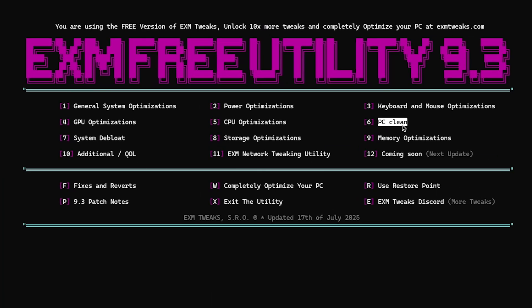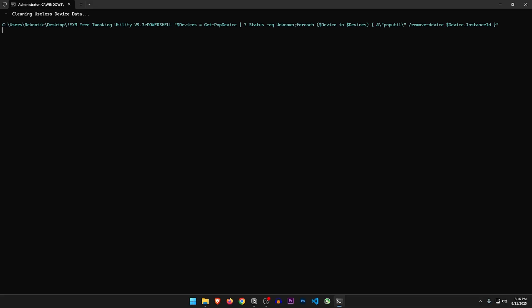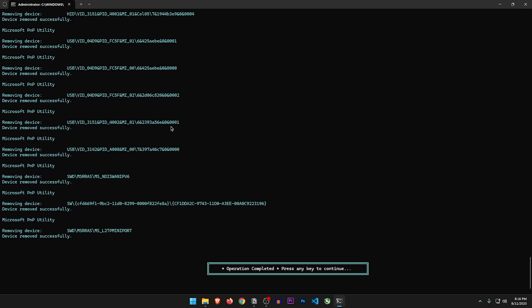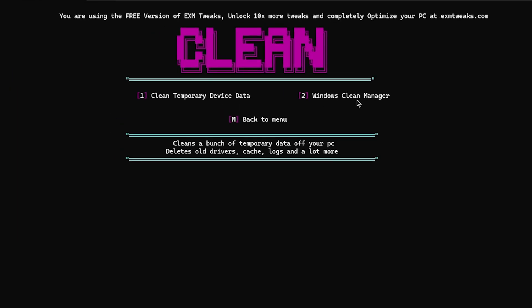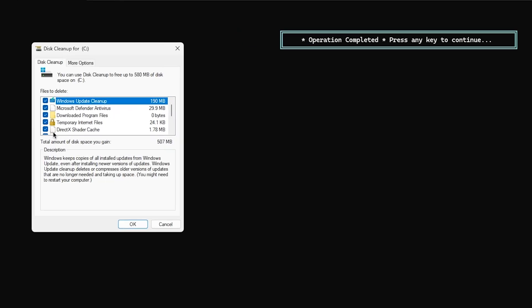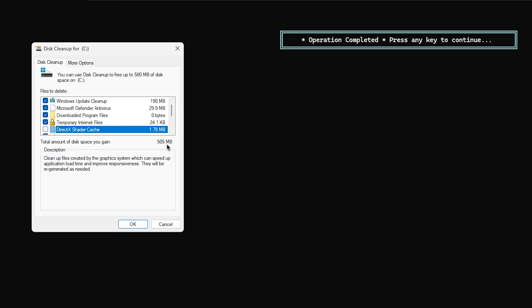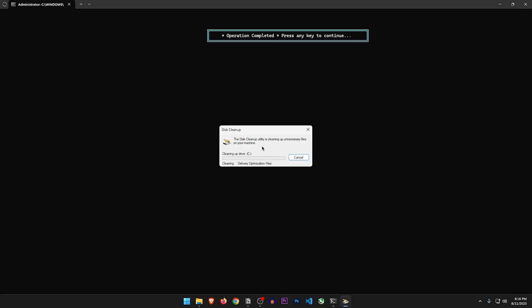Next is PC clean. Clean temporary device data — I assume it's like the device cleanup tool that clears remains of devices once connected to the PC but no longer connected. Windows clean manager just opens up the disk cleanup utility. We have to select everything here except the DirectX shader cache, and it's going to clear out more than 500 MB of junk. Let's press OK and delete files. It's completely safe since it is a built-in Windows utility. Now that it's done, let's head back.